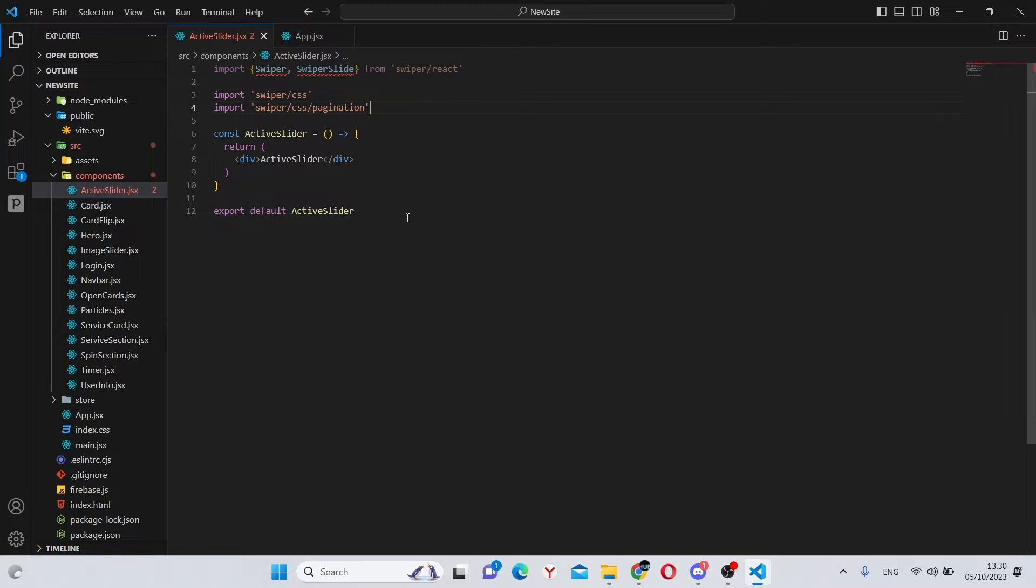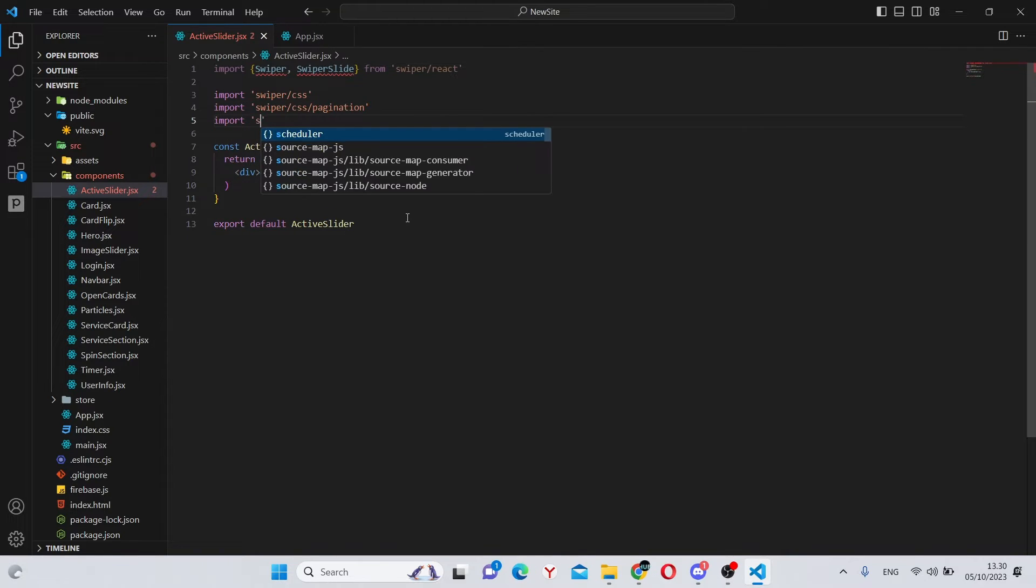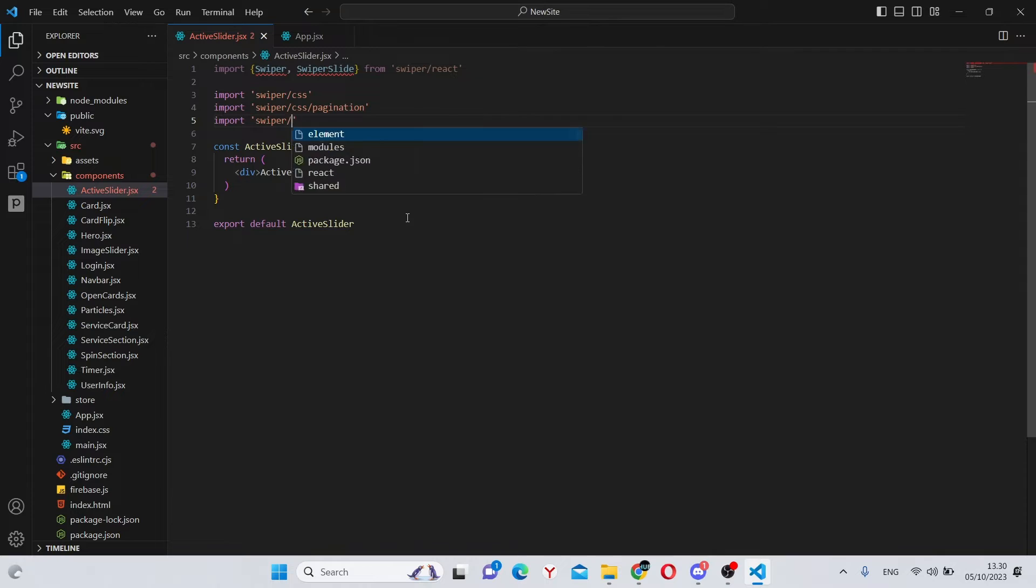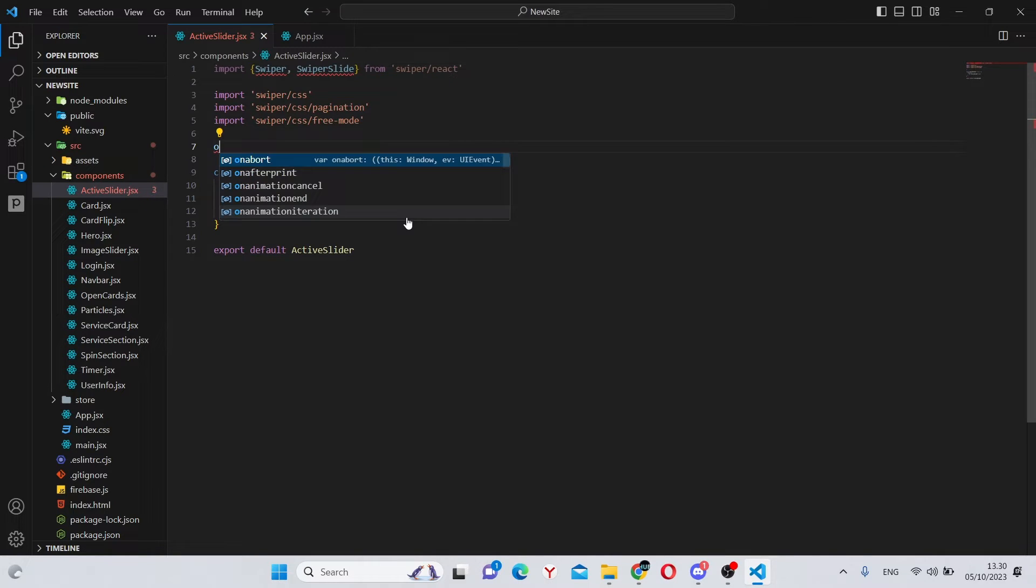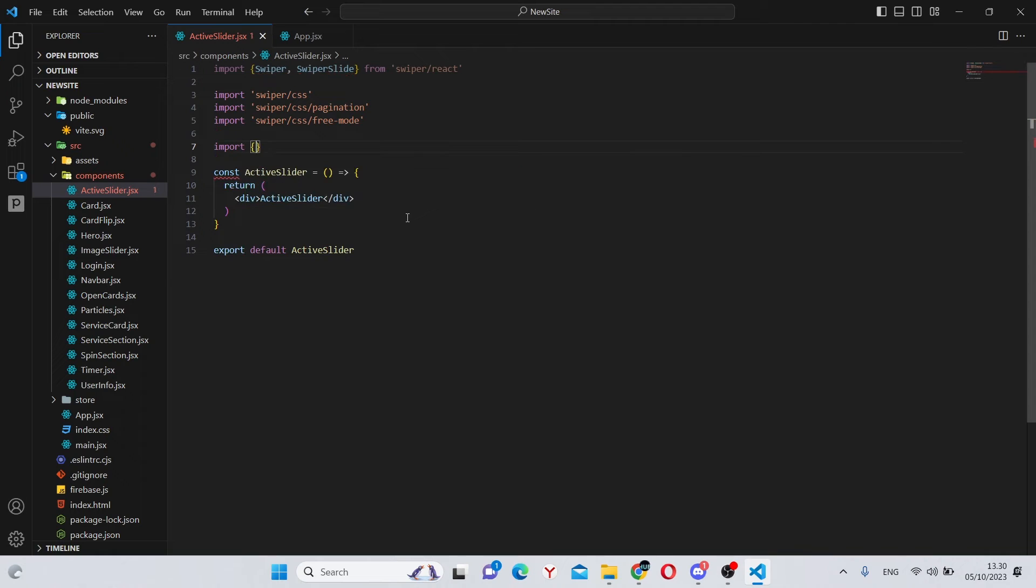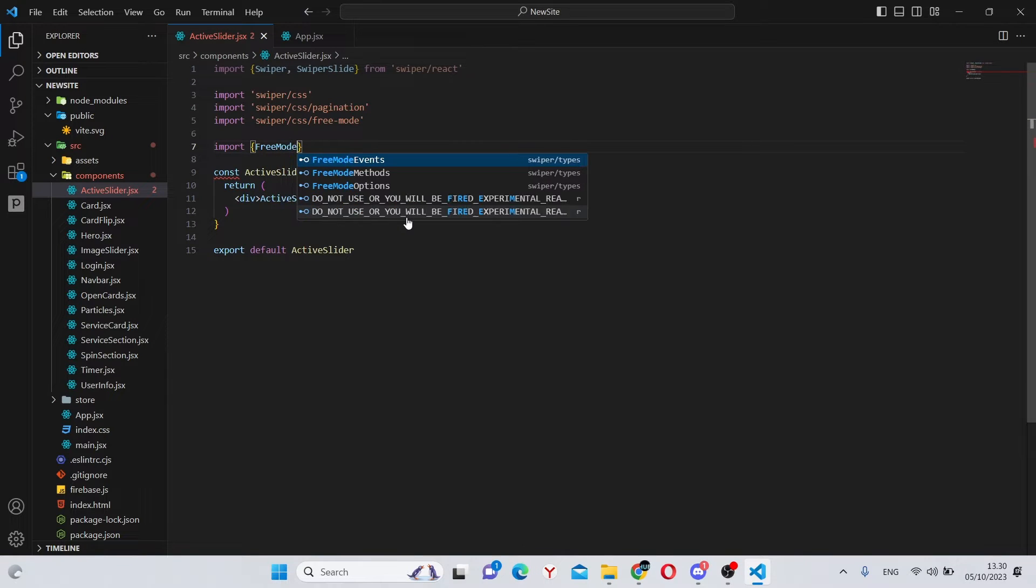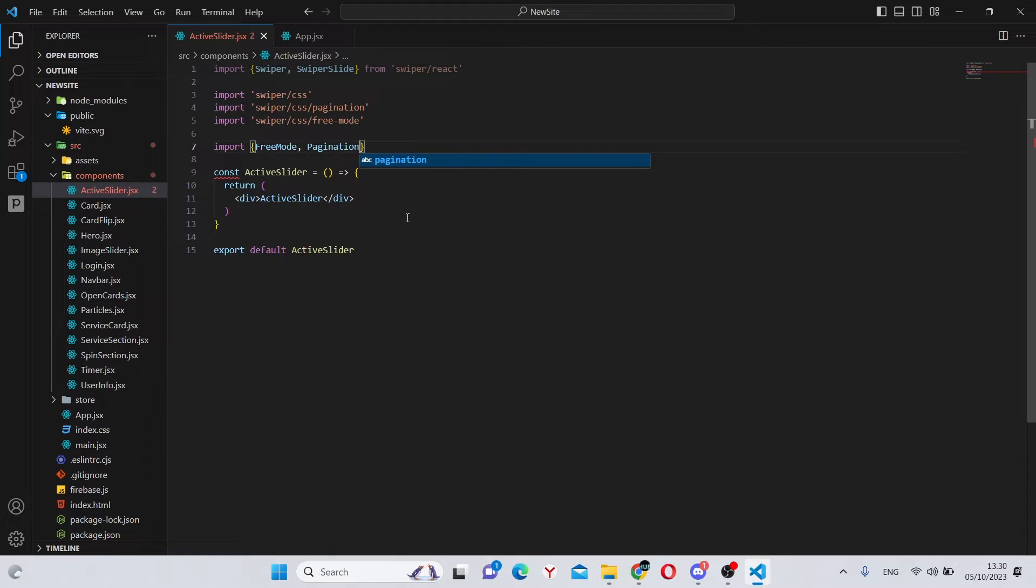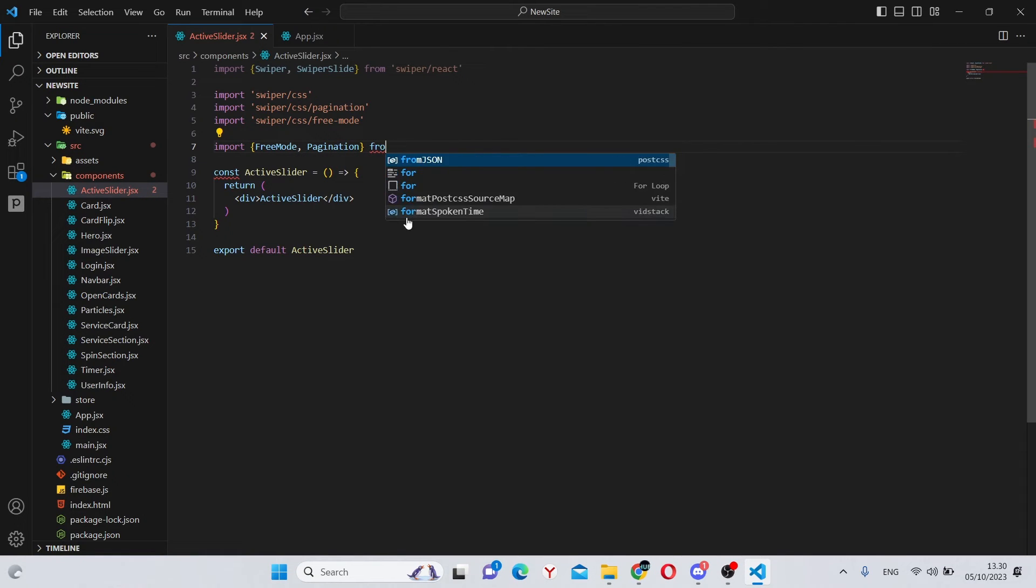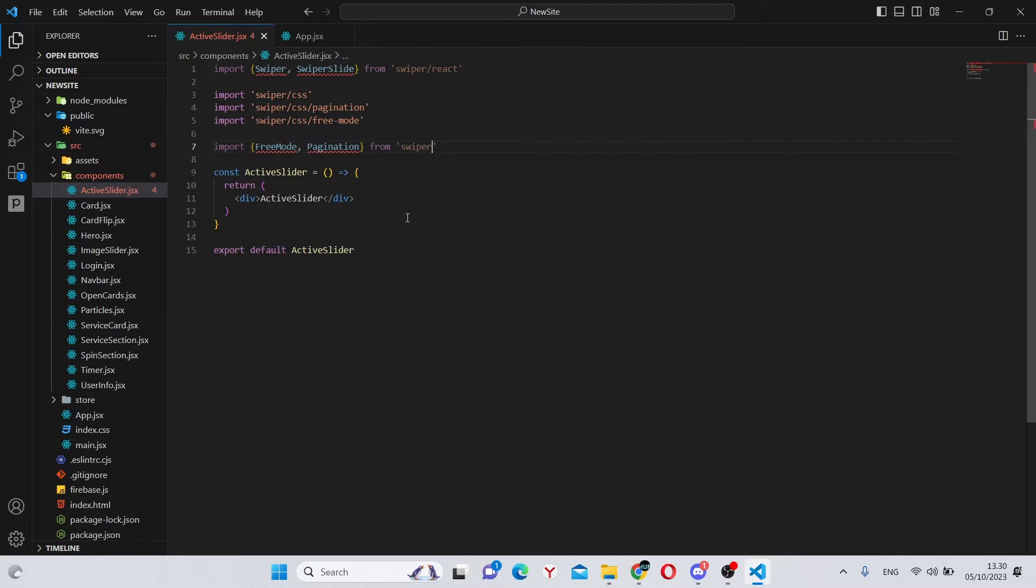Next, we'll need to import swiper slash pagination and import swiper slash css slash free dash mode. Also, we'll need to import free mode and pagination, which will be coming from swiper slash modules.